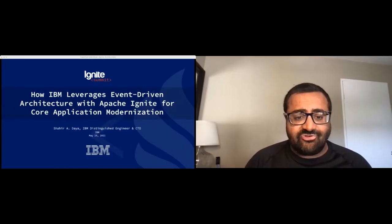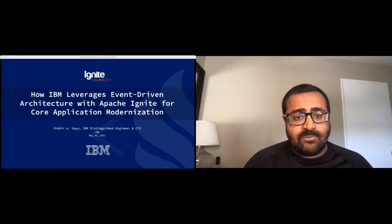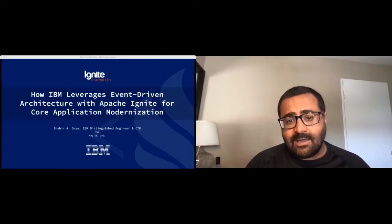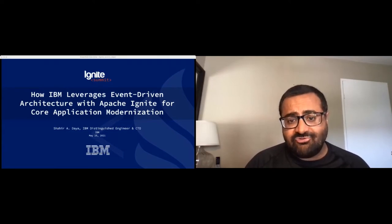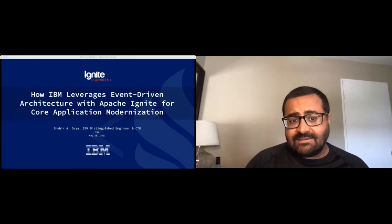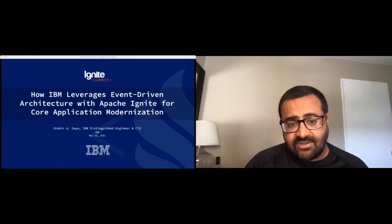Hi folks, I'm Daya, an IBM Distinguished Engineer in our financial services sector. I wanted to present a talk on how we are leveraging event-driven architecture with Ignite for core application modernization.